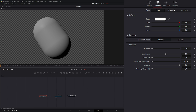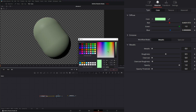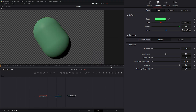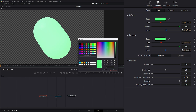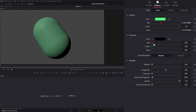Under material, we have three ways to assign material. The first is color, where we can just change the diffuse color — selecting a color and changing it independently on red, green, and blue. Under emissive, we can change our emissive color independently on red, green, and blue as well.